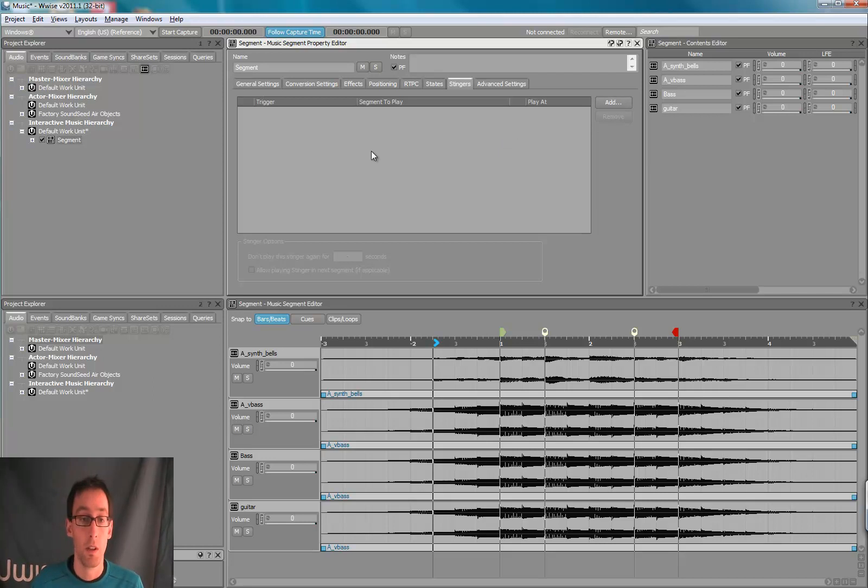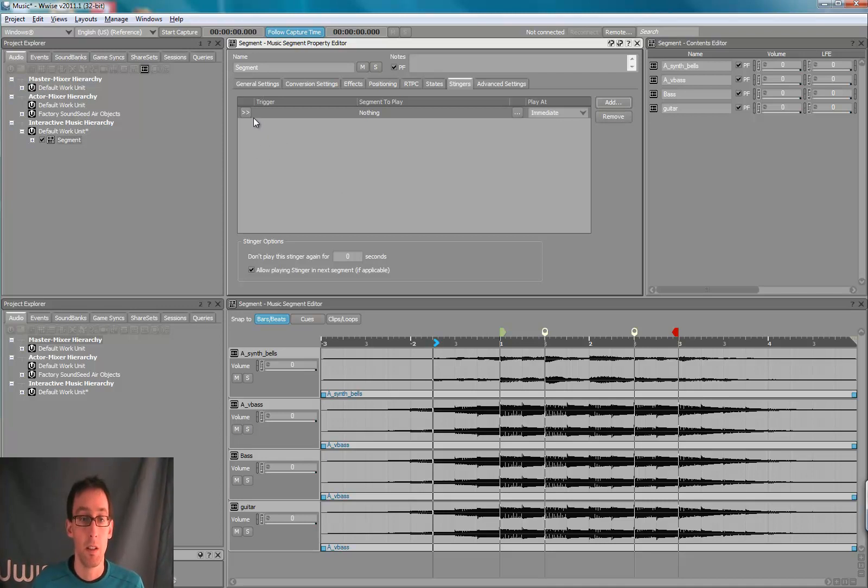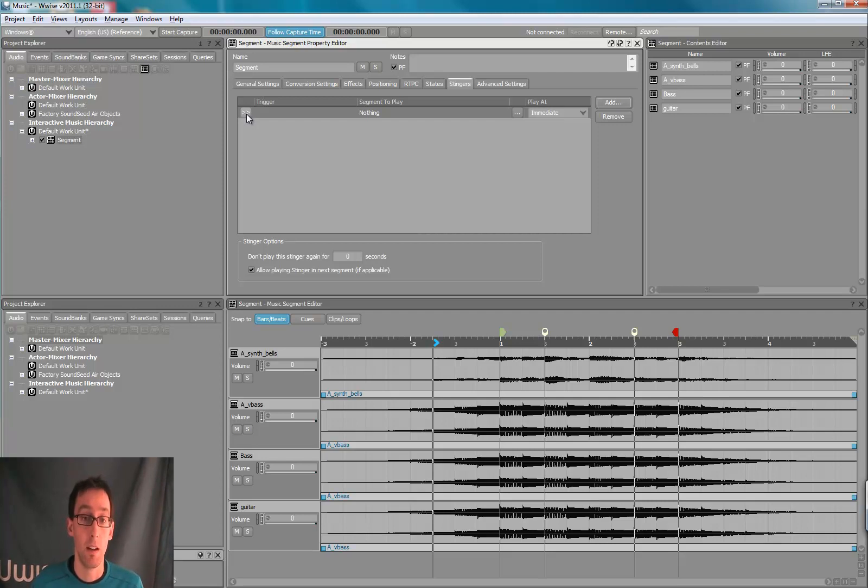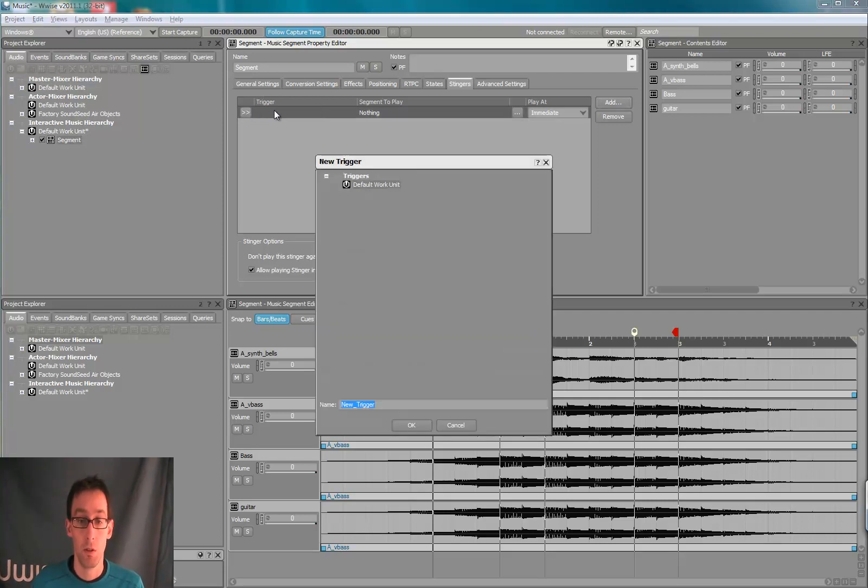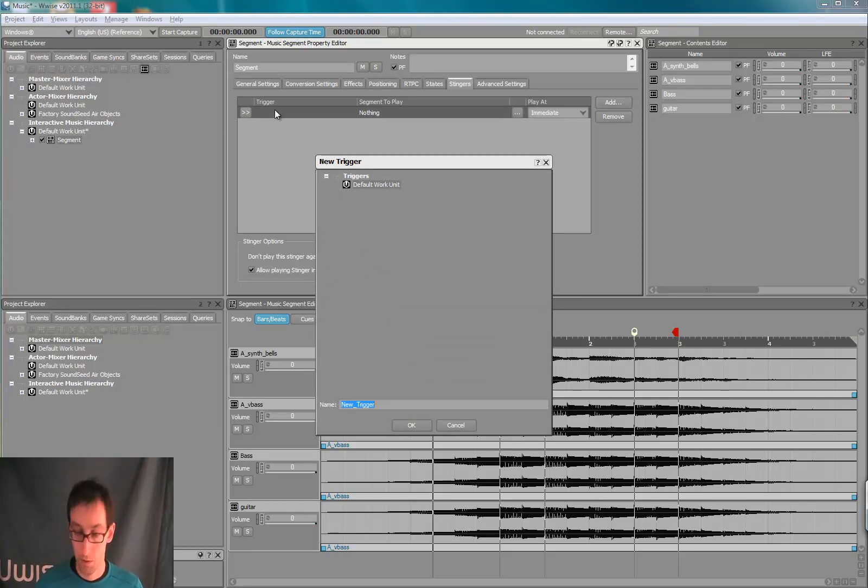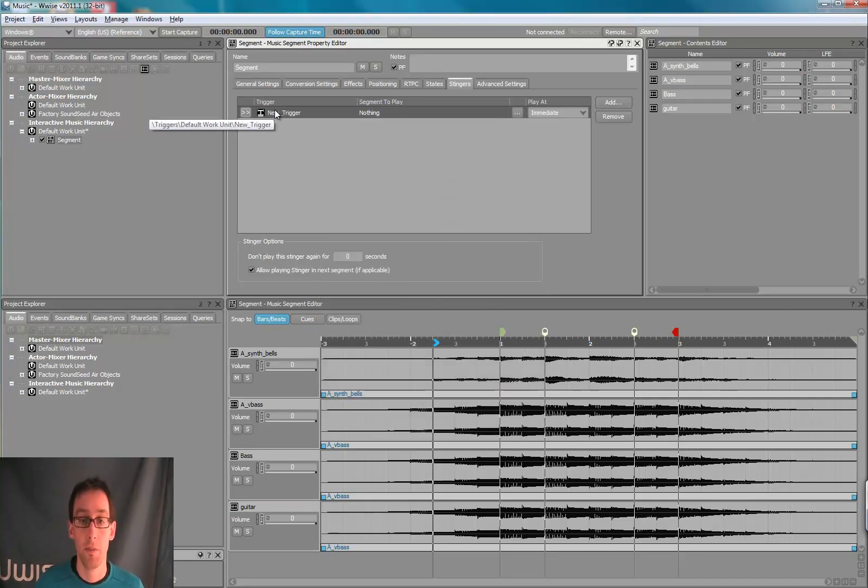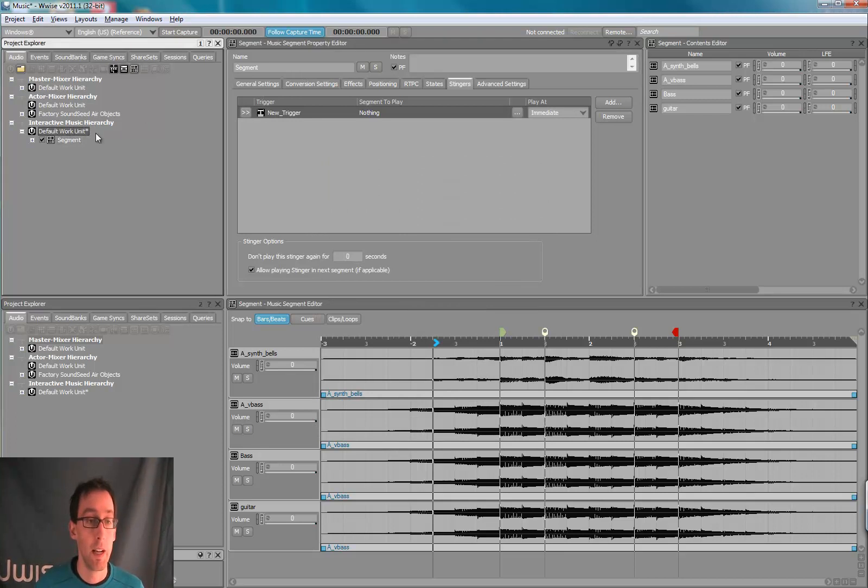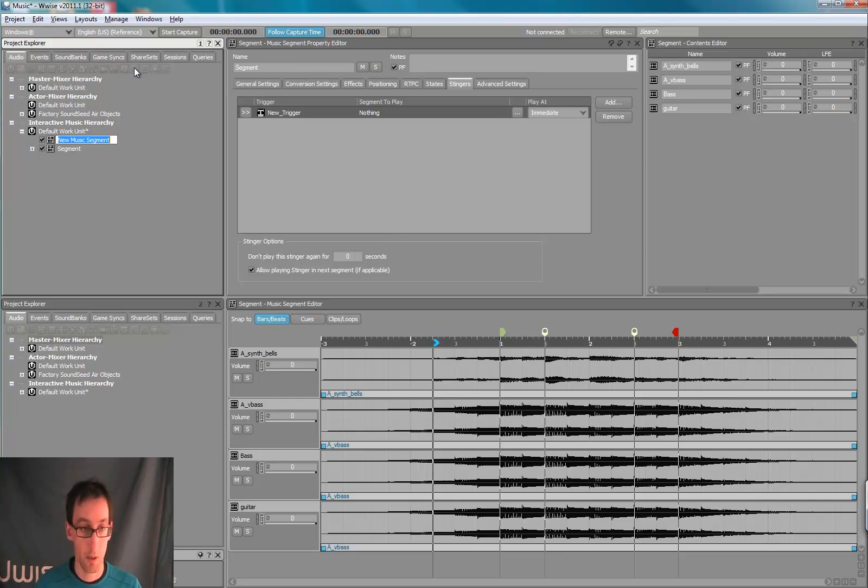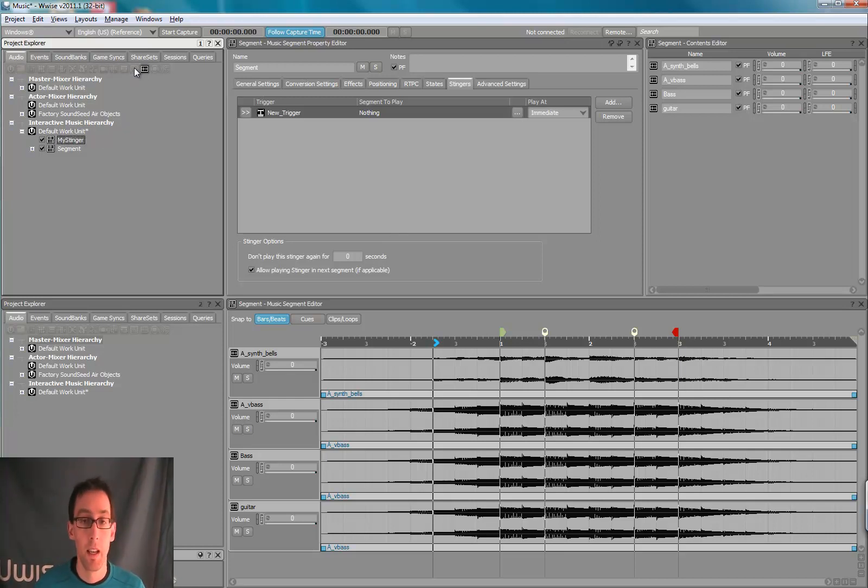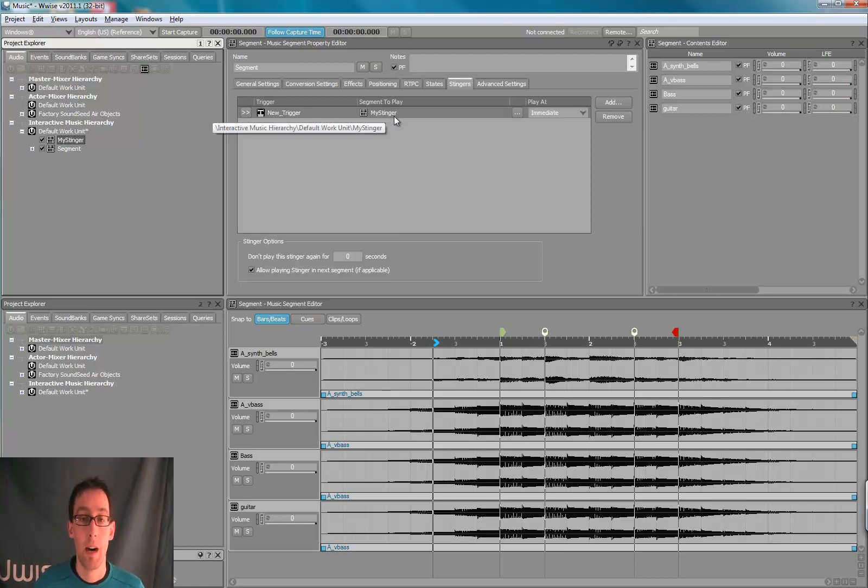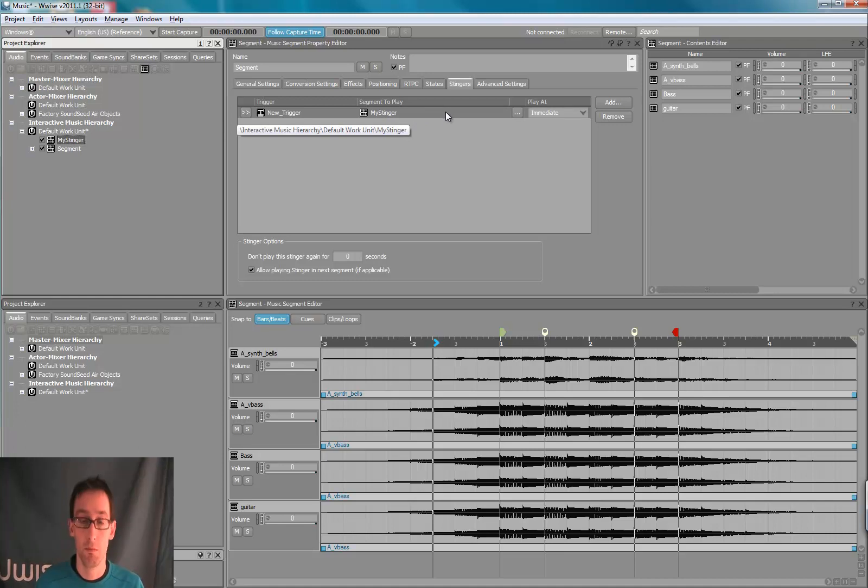So we will create a new stinger for this segment. So right now in my project, I have no trigger. The trigger is the object that you call in your game to trigger our stinger. So call it new trigger. And I'll create a new segment in my project, call it my stinger.